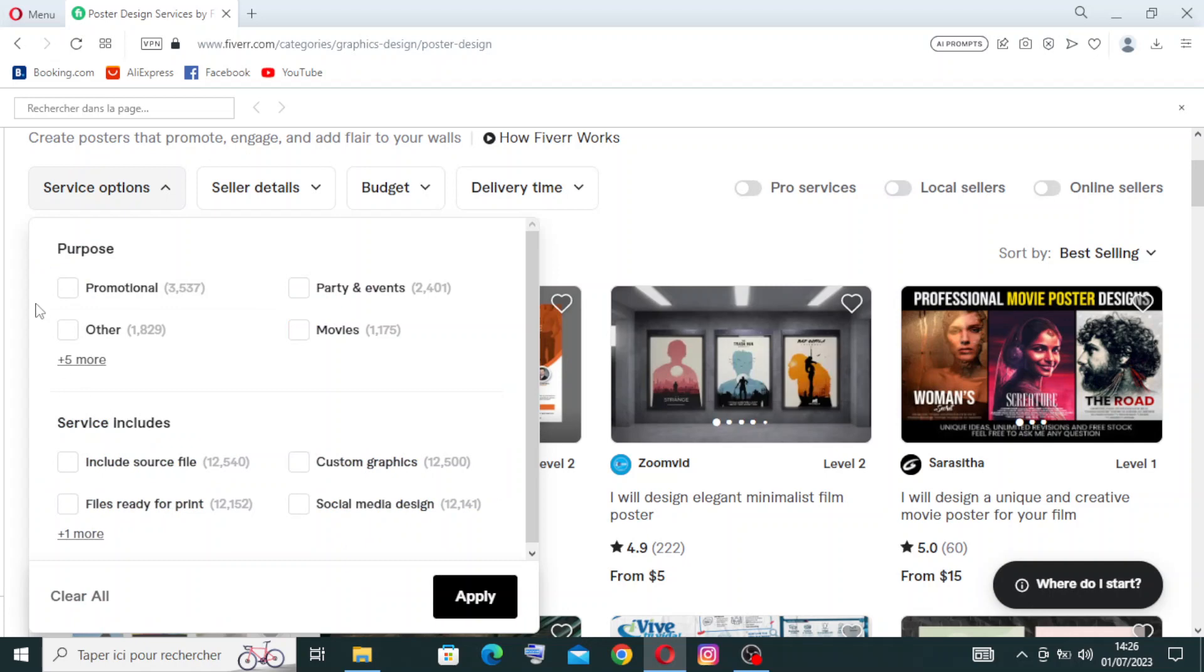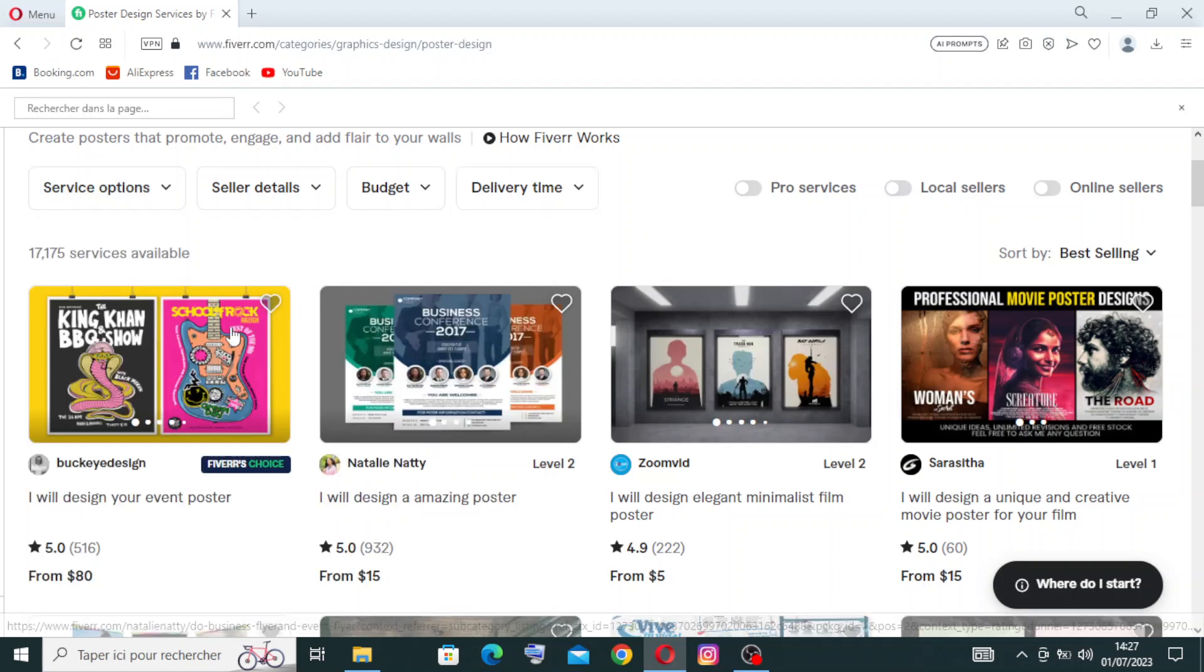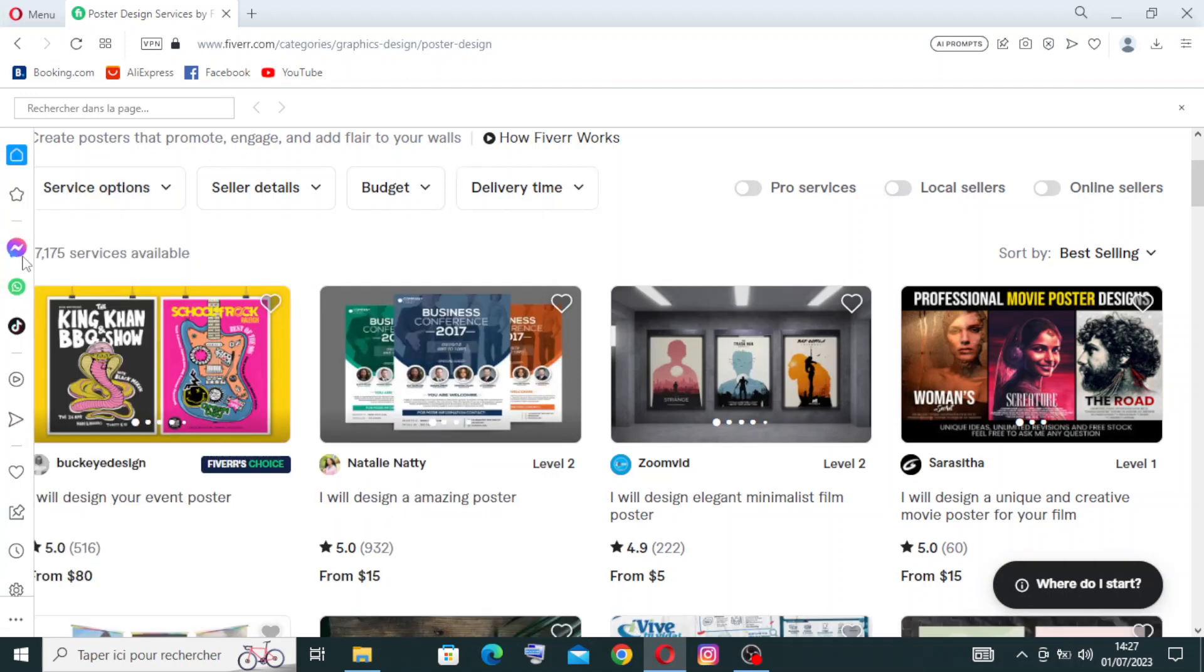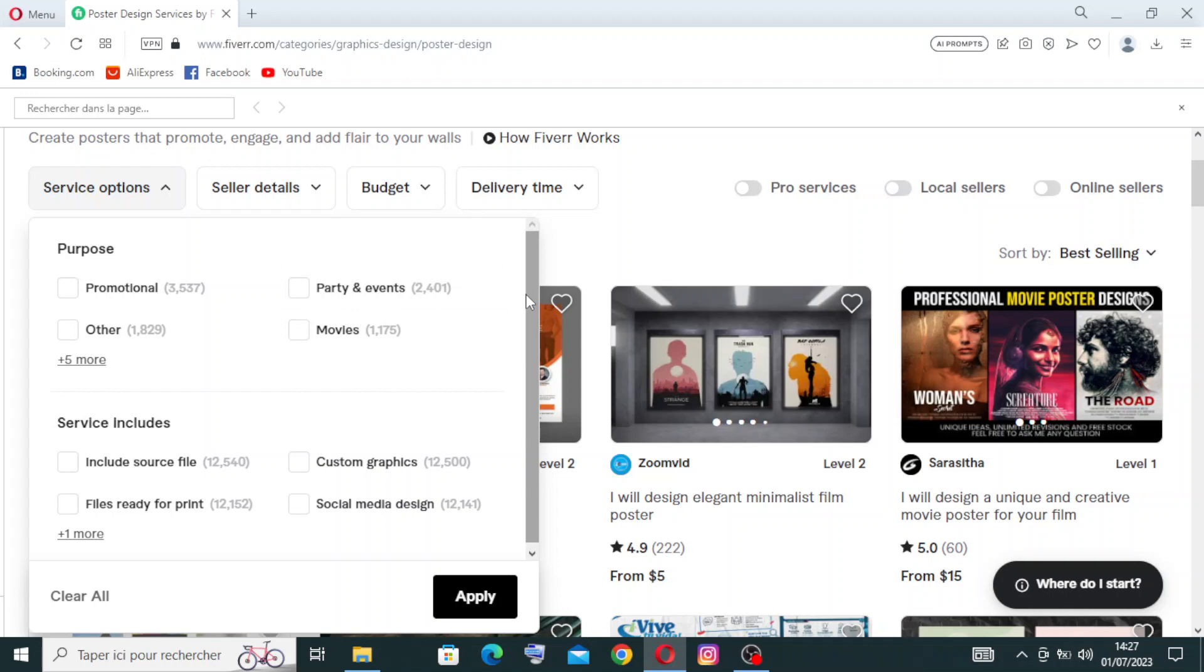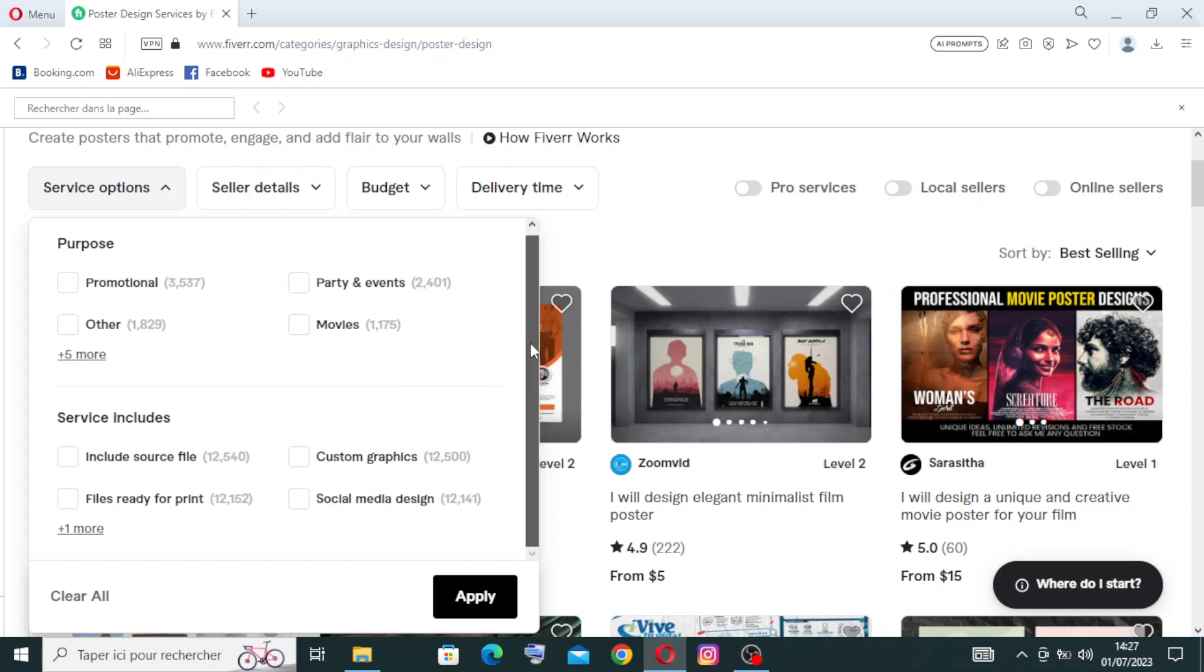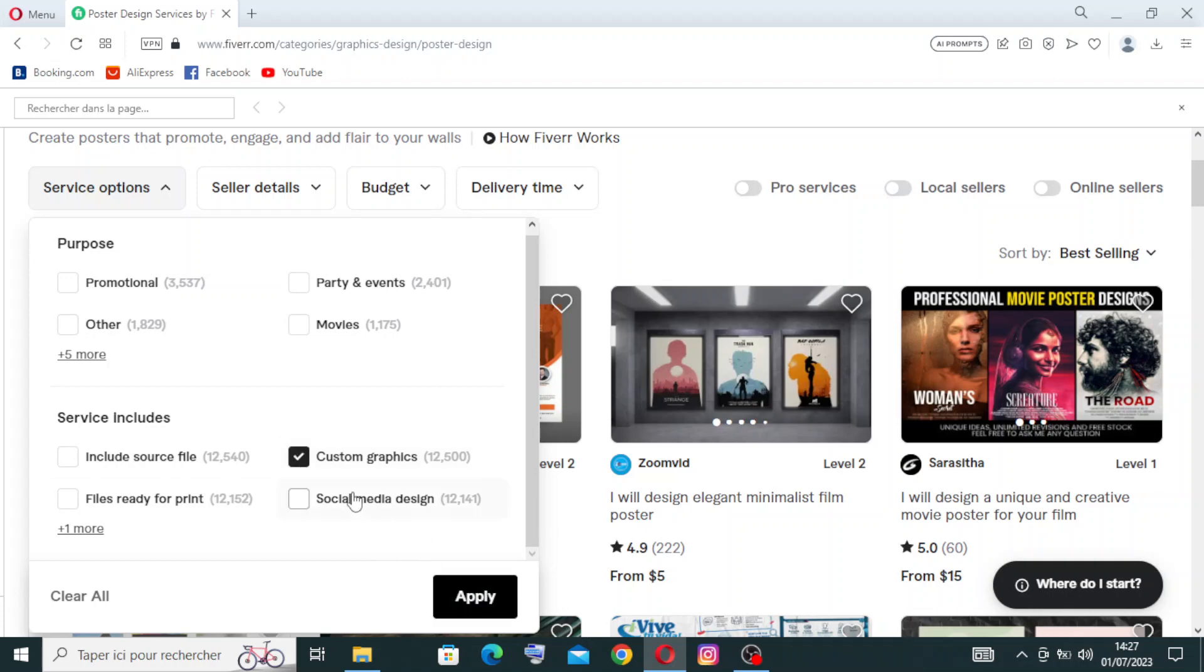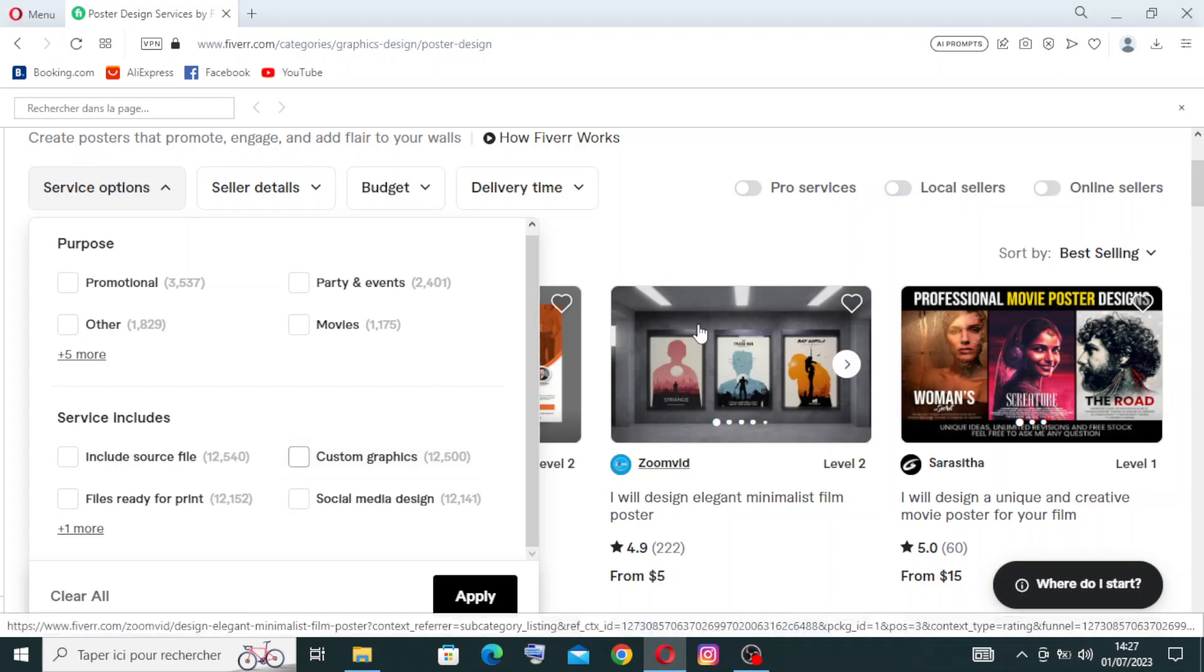For example, you can filter by purpose - promotional. As you can see, it becomes 3,537 instead of 17,000. You have options like party, event, movies, and others, plus five more. You can also filter by service includes. Just click on the filter and click apply to activate it.